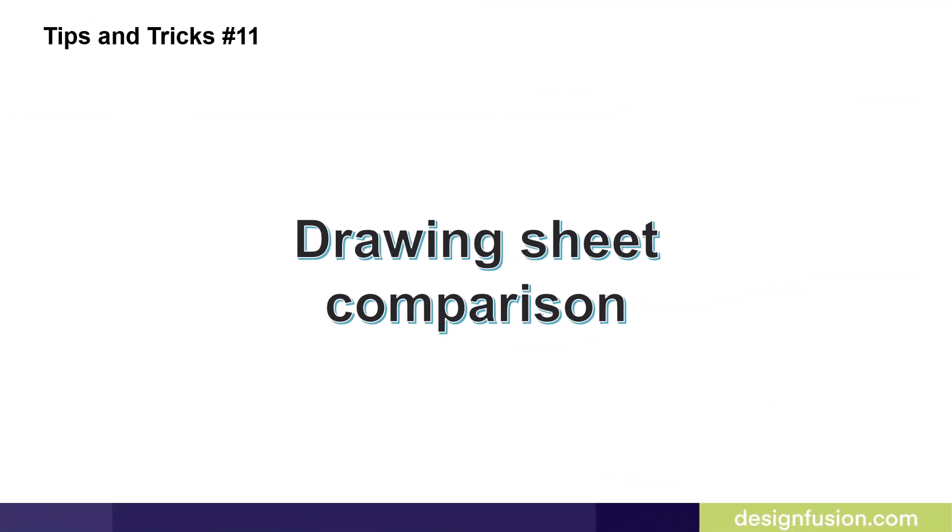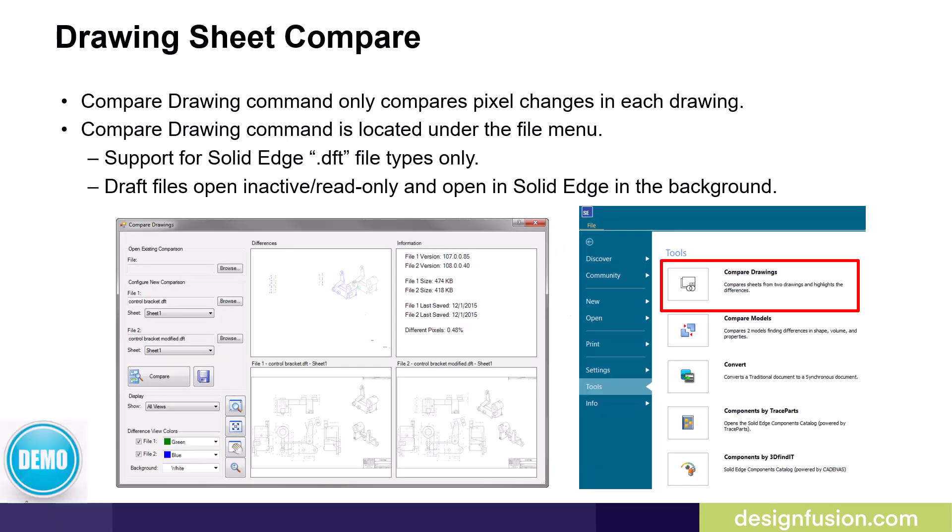Tips and tricks number 11: Drawing sheet comparison. The drawing sheet compare command is found under the file menu or under the application menu in older versions. The drawing sheet compare command only compares pixel changes in each drawing and it only supports the DFT draft file from Solid Edge.